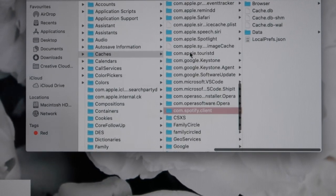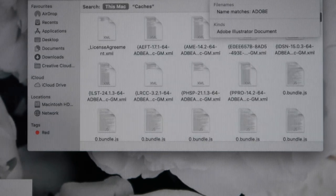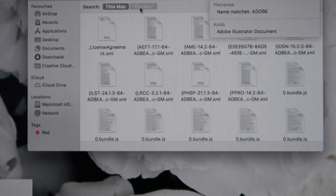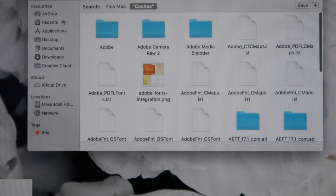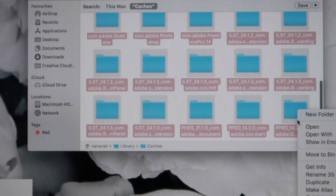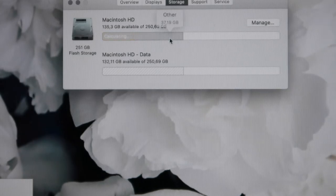Adobe programs take up a lot of space — I found the Adobe cache folder, put it in the bin, cleared the bin, and that was 82 gigabytes gone. Just research what cache you can safely clear; I know for sure that if you have Adobe, you can clear that cache.